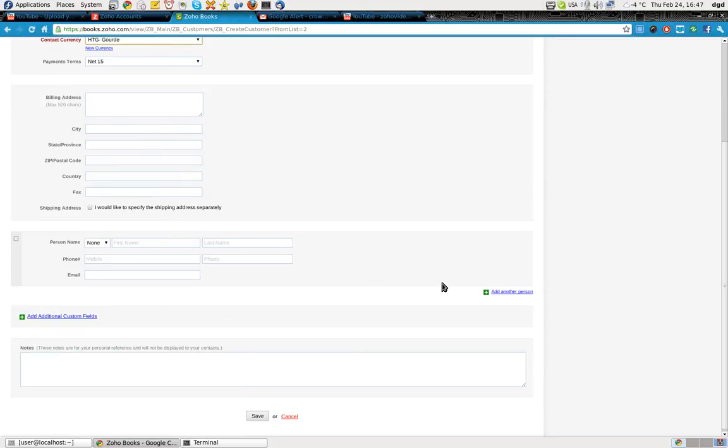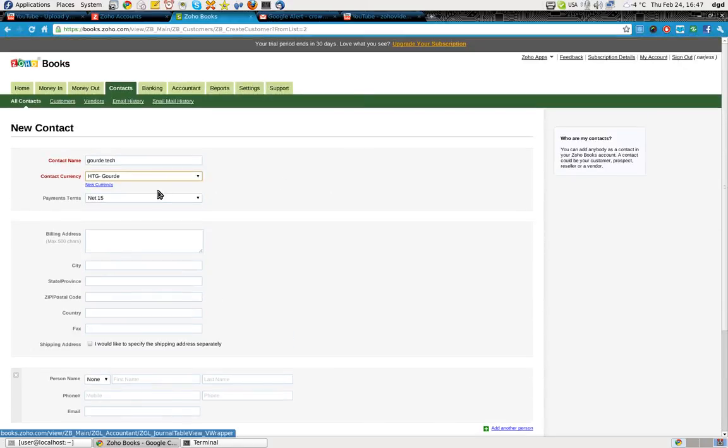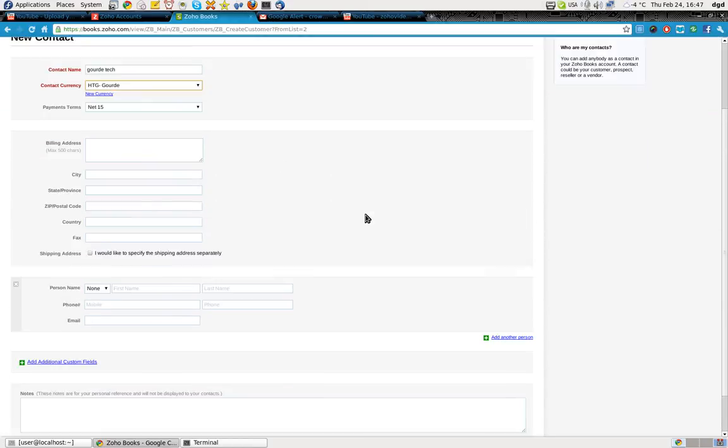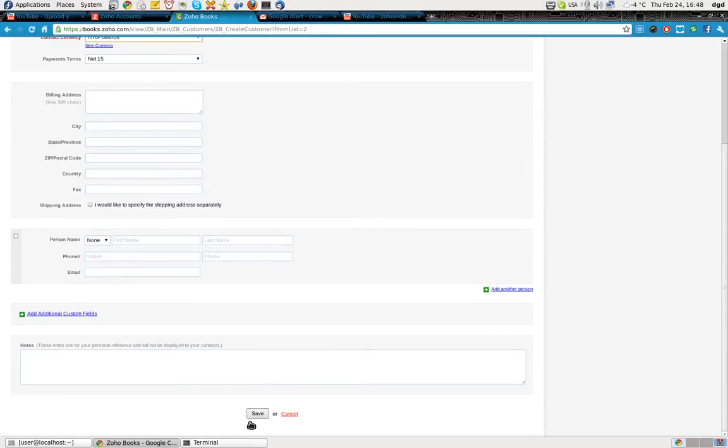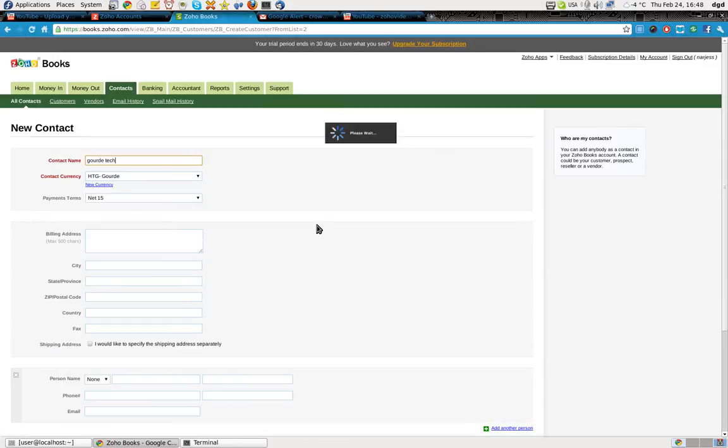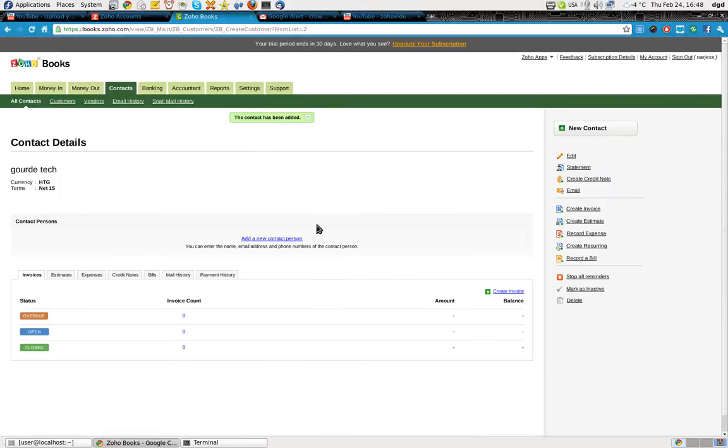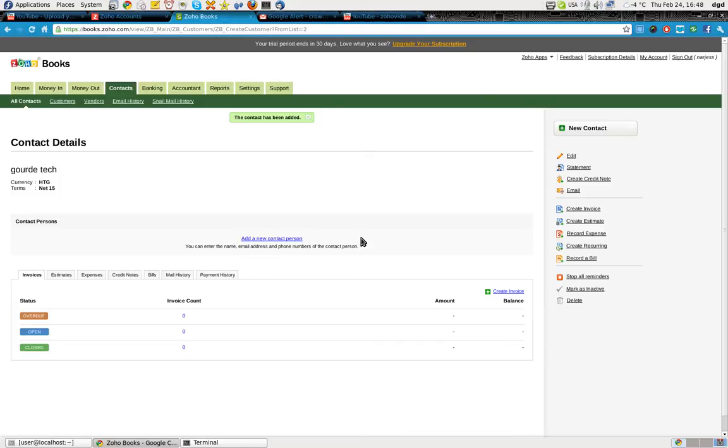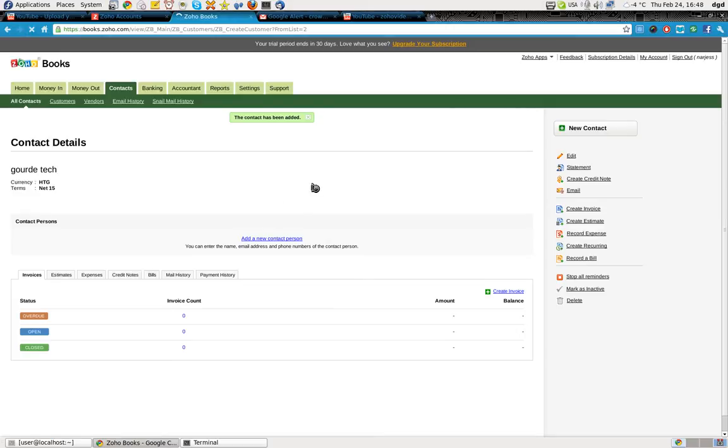Not going to mess with it. Zoho should supply sample data. This is ridiculous. I have to do all this myself to be able to test their tools. Okay. Net 15, new convo. I don't want a contact person because I want Zoho CRM to fill this data out for me. Let's go back to money in.